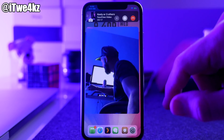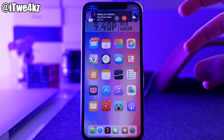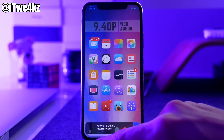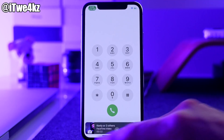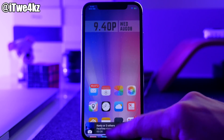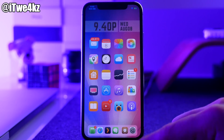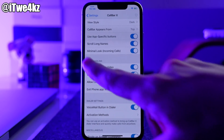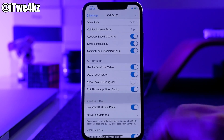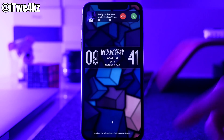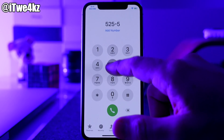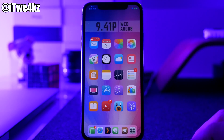You can take a picture if you wanted to, tap on it again to put it back into the call bar, swipe down to open it up, and tap to close it. You can also switch between the front and back facing camera. Back in the settings you have options like app-specific buttons, scroll for long names, a minimal look for incoming calls, FaceTime video support which works really well, and use on lock screen. There's also a toggle that exits the phone app when dialing so it closes right when you hit call.